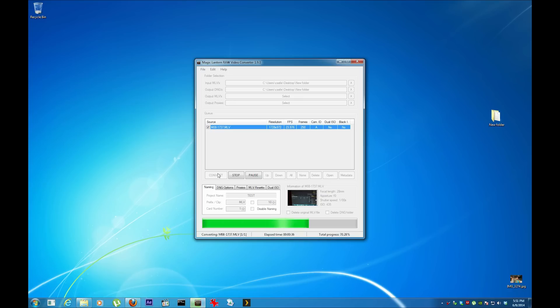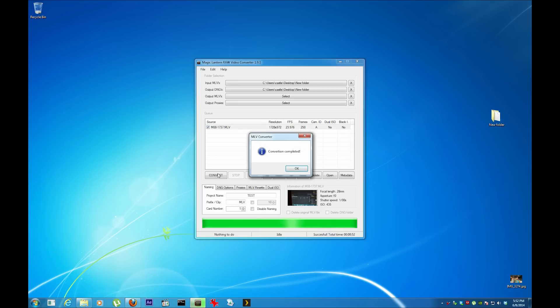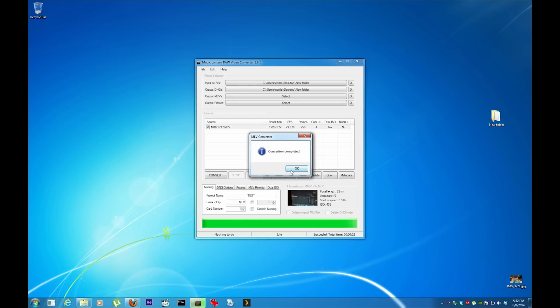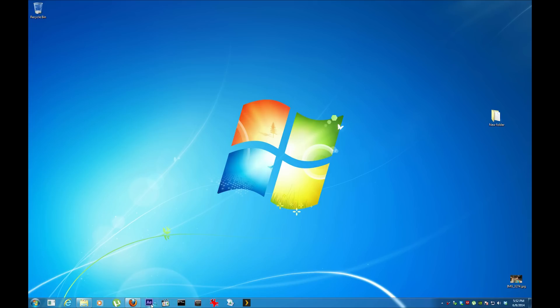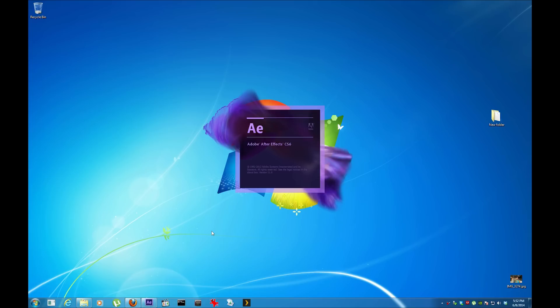When I record in raw, especially those large files, I don't use audio because it chews up too much memory. My compact flash is from Computer Bay, 32 gigs, 1000x. I plan to get 64 in a couple of weeks.